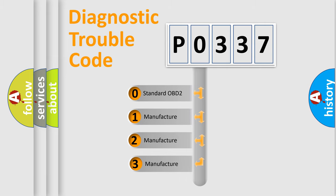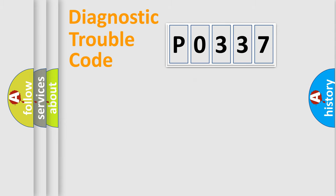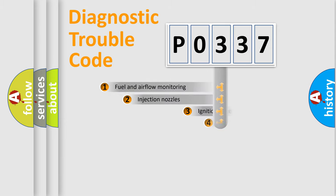If the second character is expressed as zero, it is a standardized error. In the case of numbers 1, 2, or 3, it is a manufacturer-specific error.